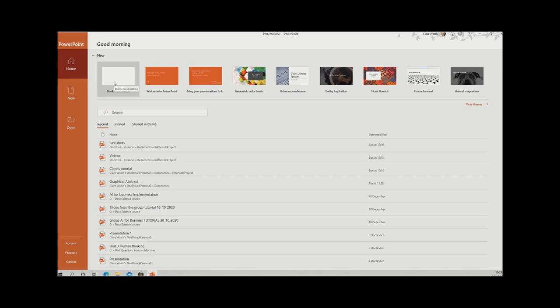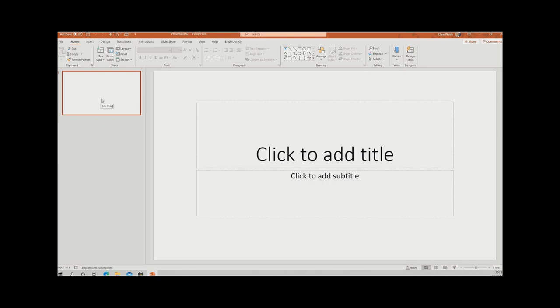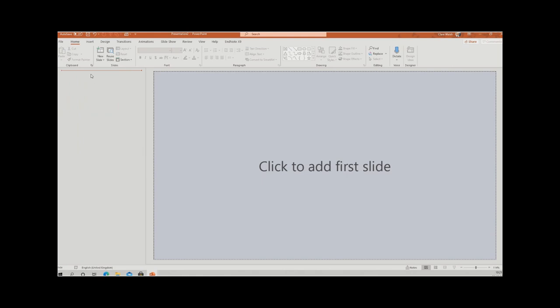If you have Office 365 you'll have all of the features that I have. If you have an older version, you might not have all of them. I'm going to choose a blank document and double-click on that. The first thing we want to do is get rid of the title slide — right-click on it and select 'Delete Slide'.